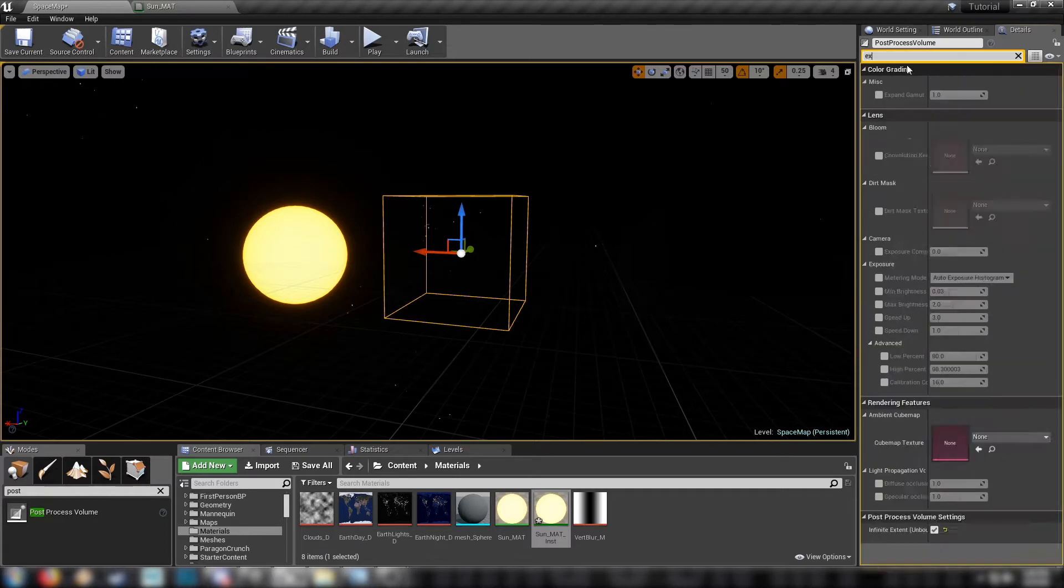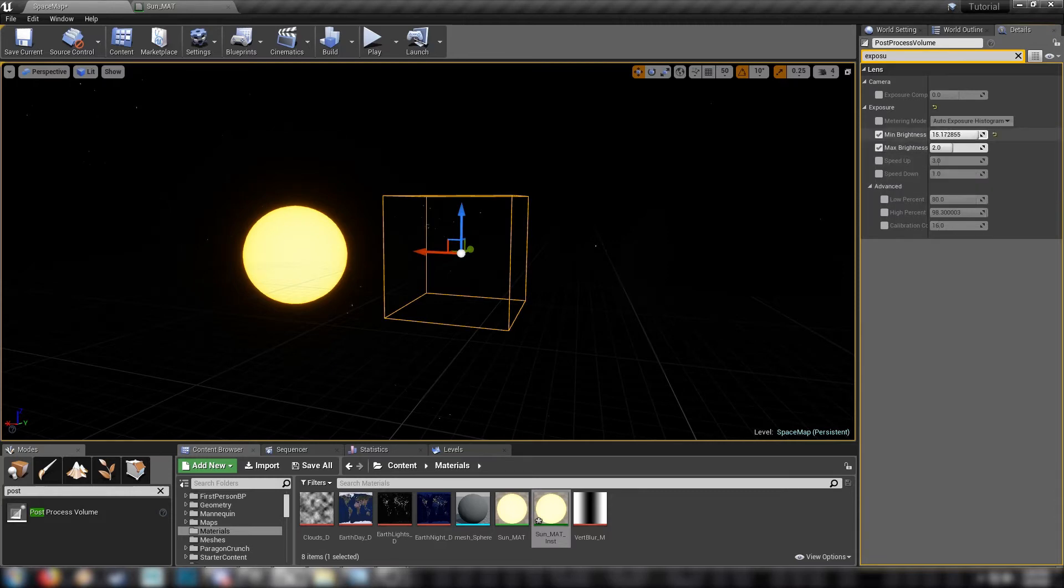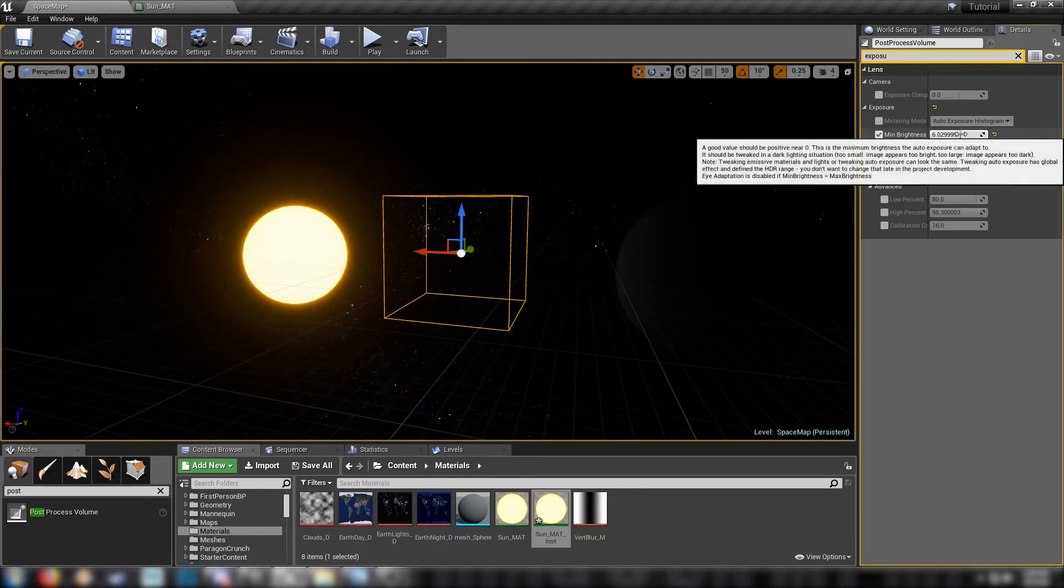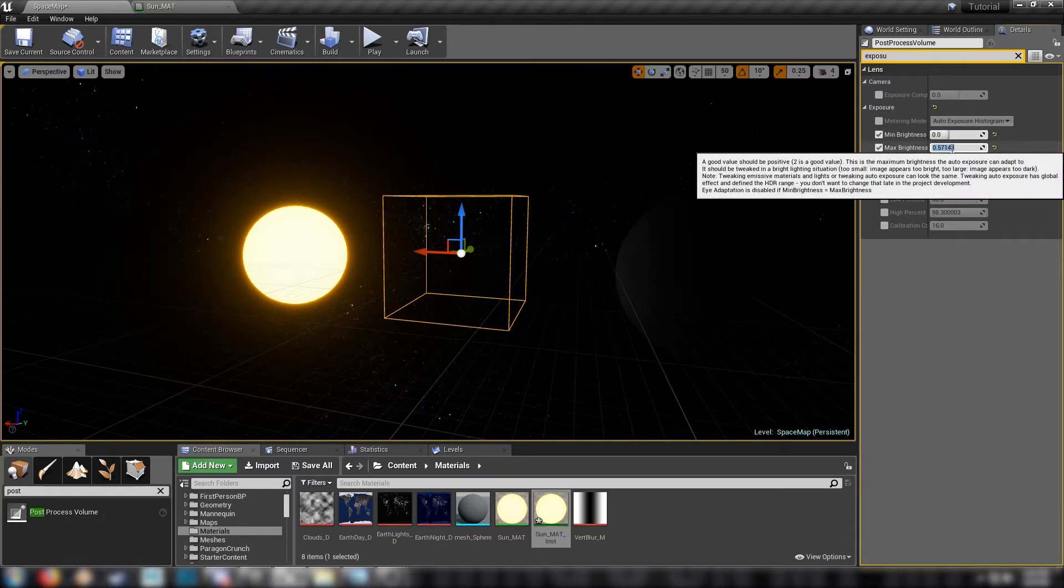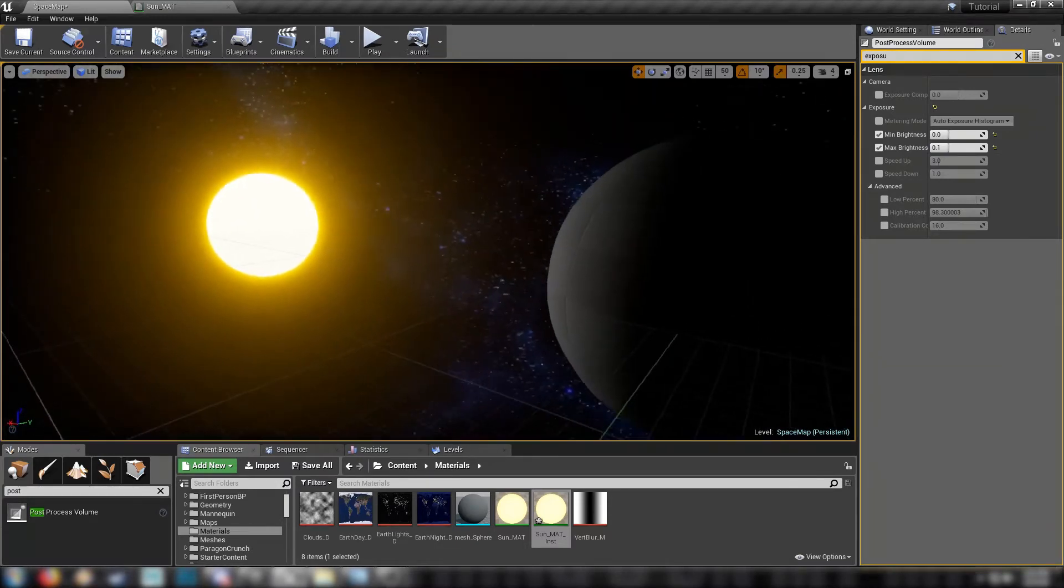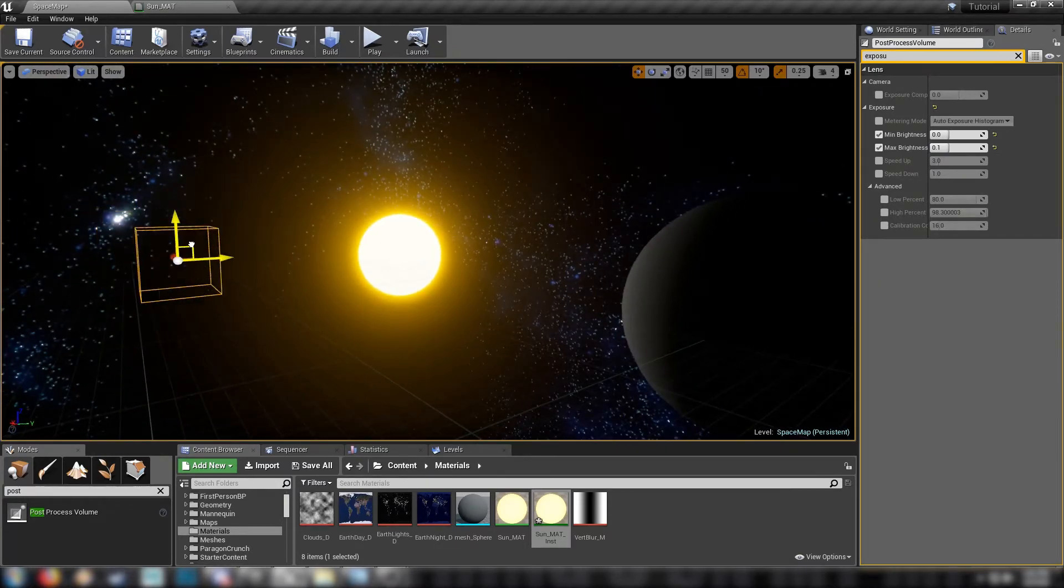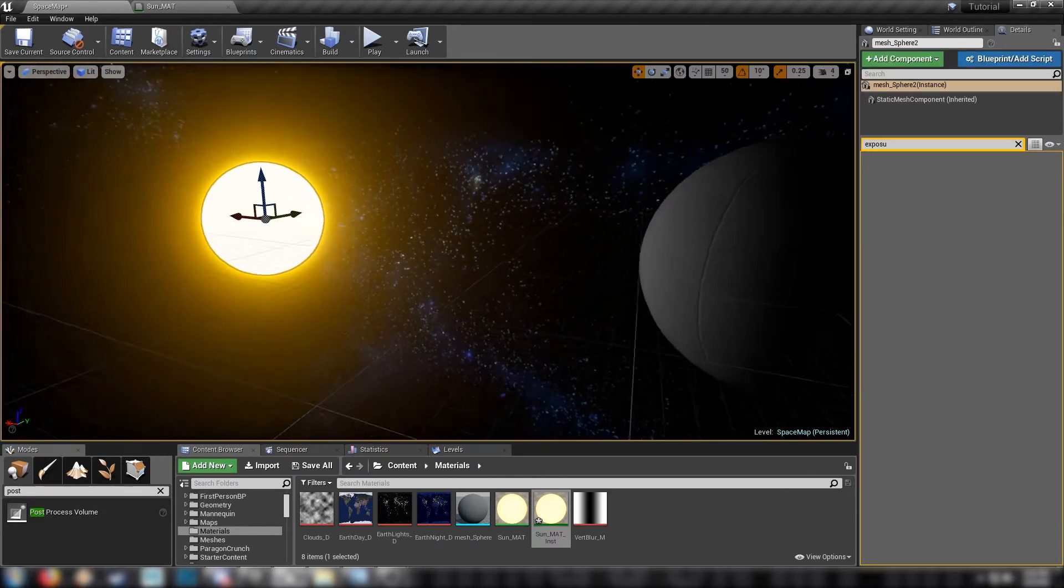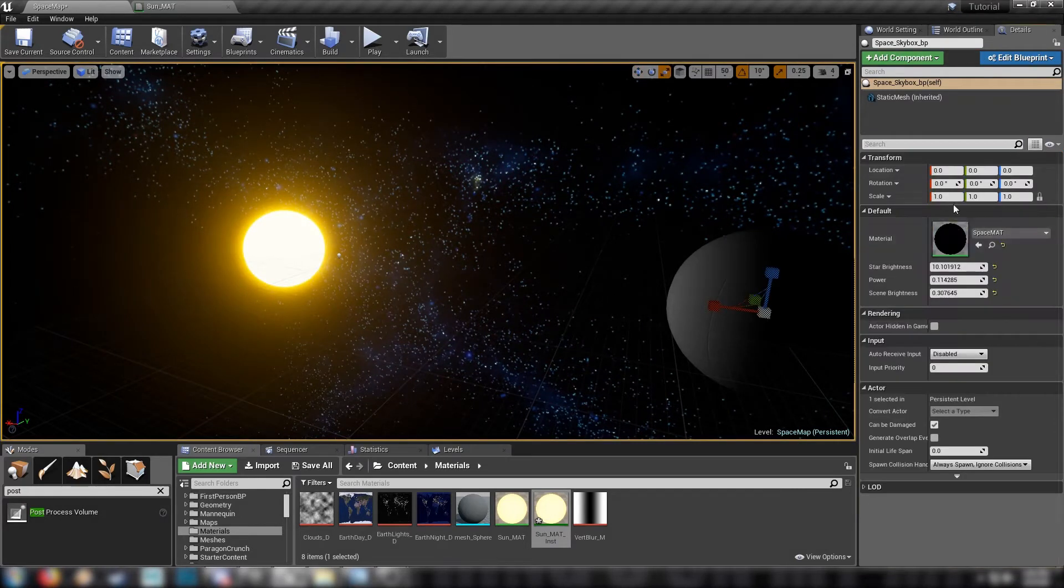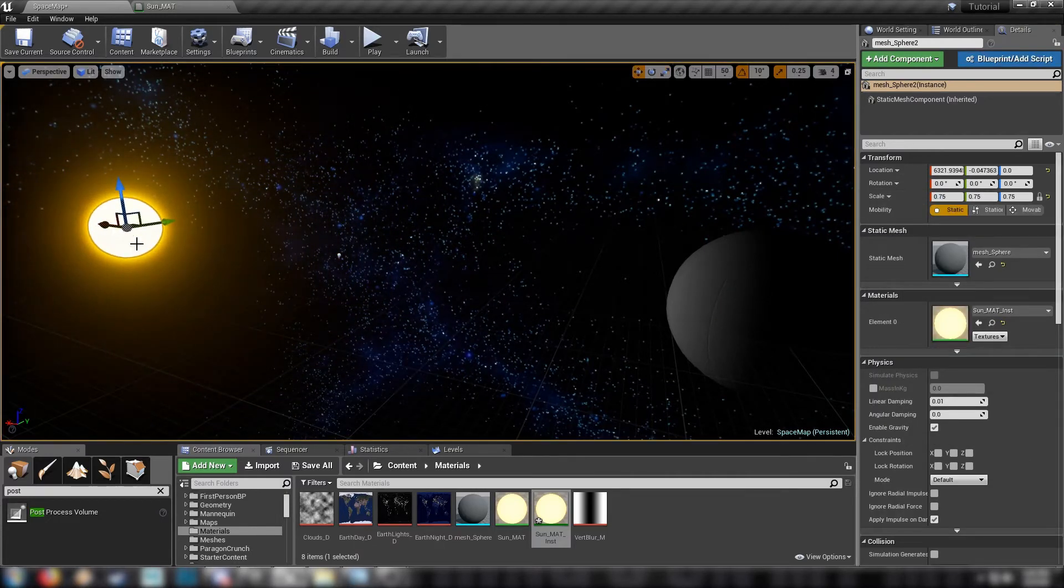We have to change the exposure of the scene. So we're going to need to add a post-process. Post-process volume. Make sure to set it to unbound. And then we'll find our exposure. So we'll check minimum brightness and maximum brightness. And we'll manipulate these values till we find something that works for us. So minimum brightness to zero. Zero point one. There we go. So our space scene is back. Our sun is really, really bright.